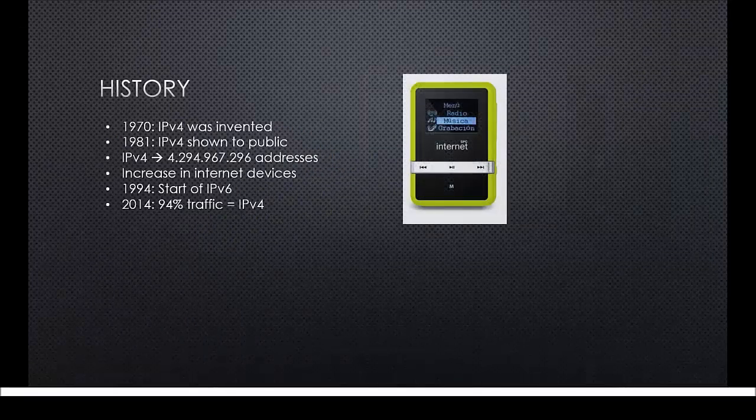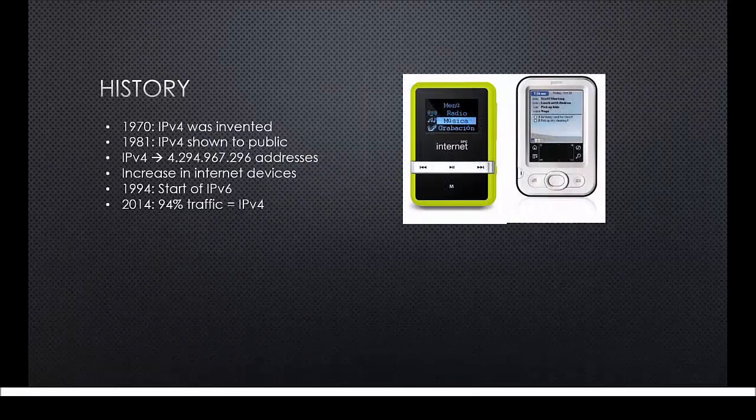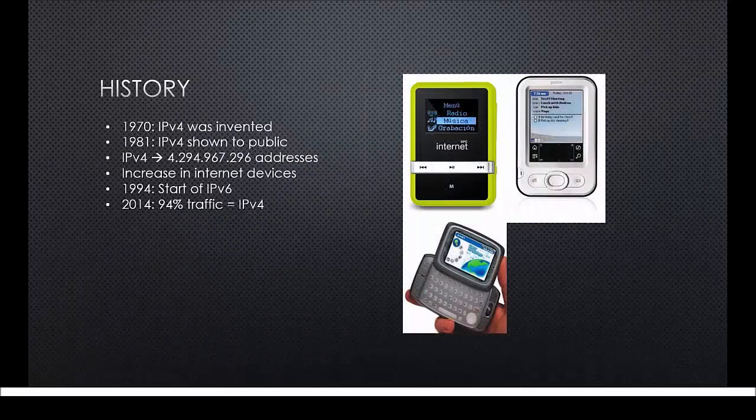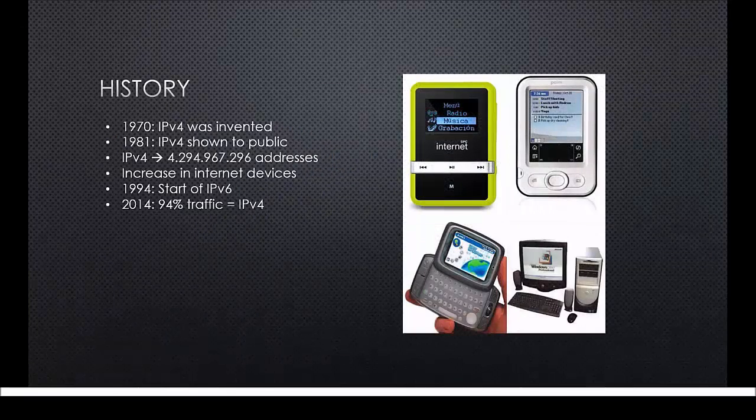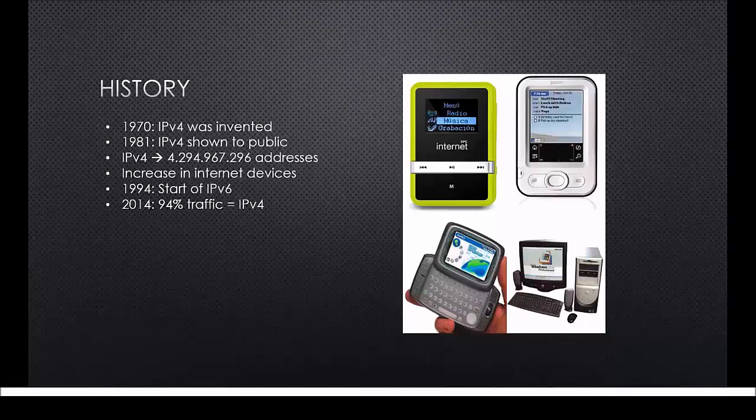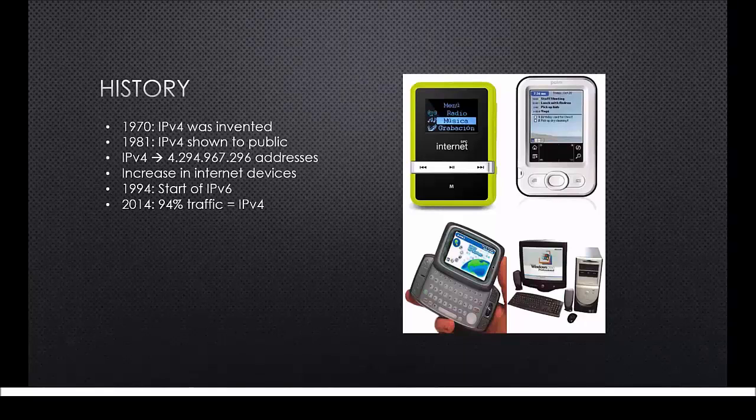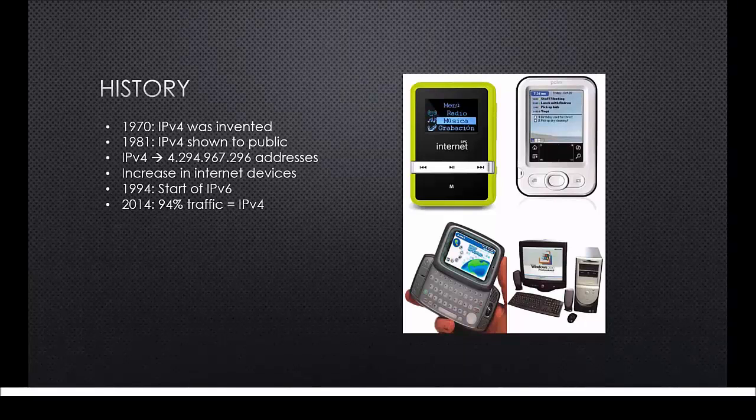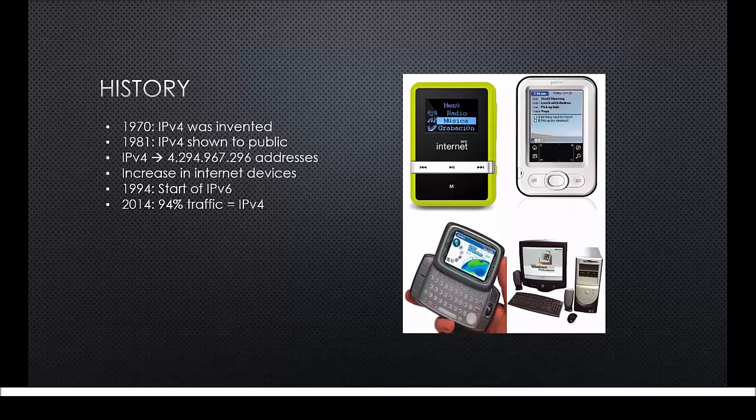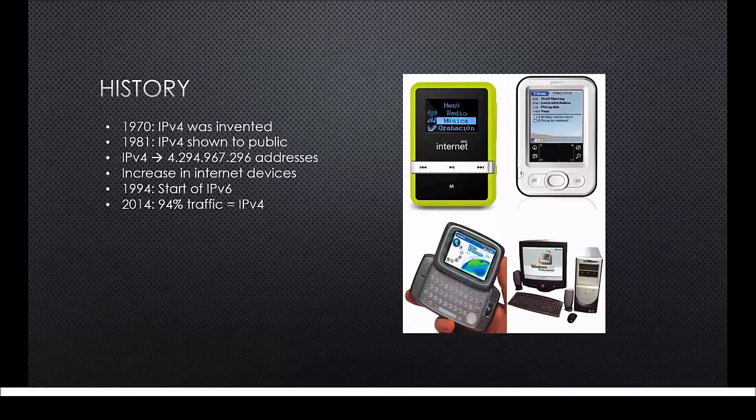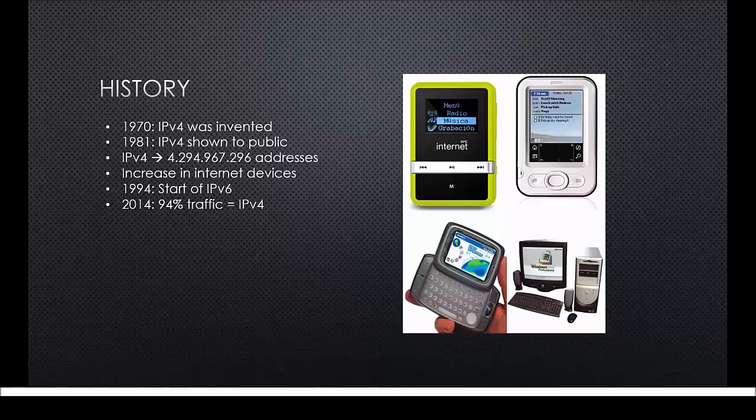Better computers, the Palm, the first smartphones, MP3 players with internet capability and many more devices that use the internet. The problem was that all of these devices were made to work on IPv4 and IPv4 only. Because of this they couldn't implement the newer version because all of these devices would become useless.